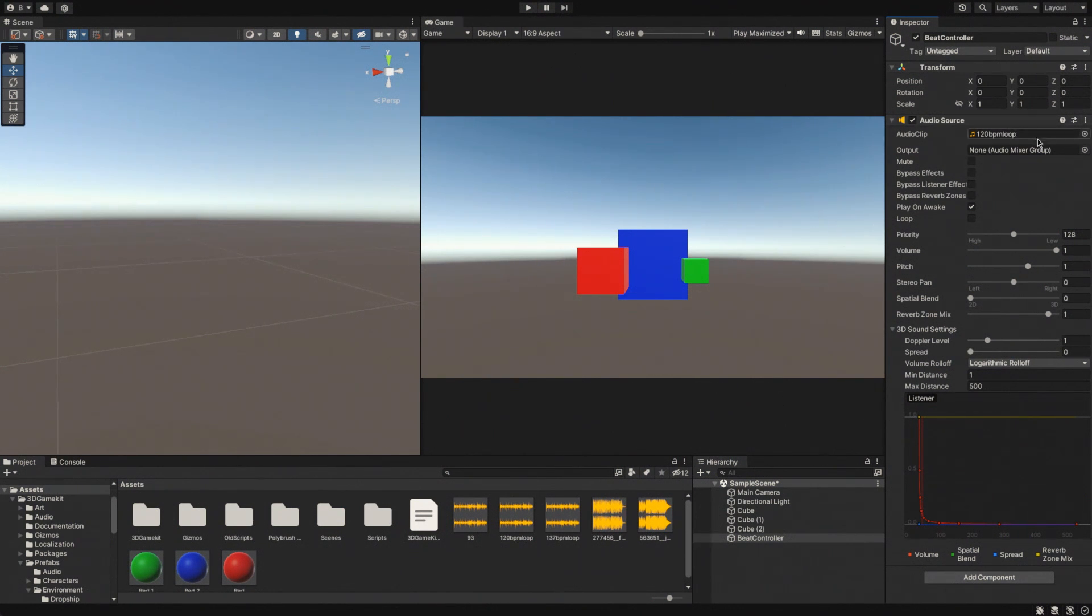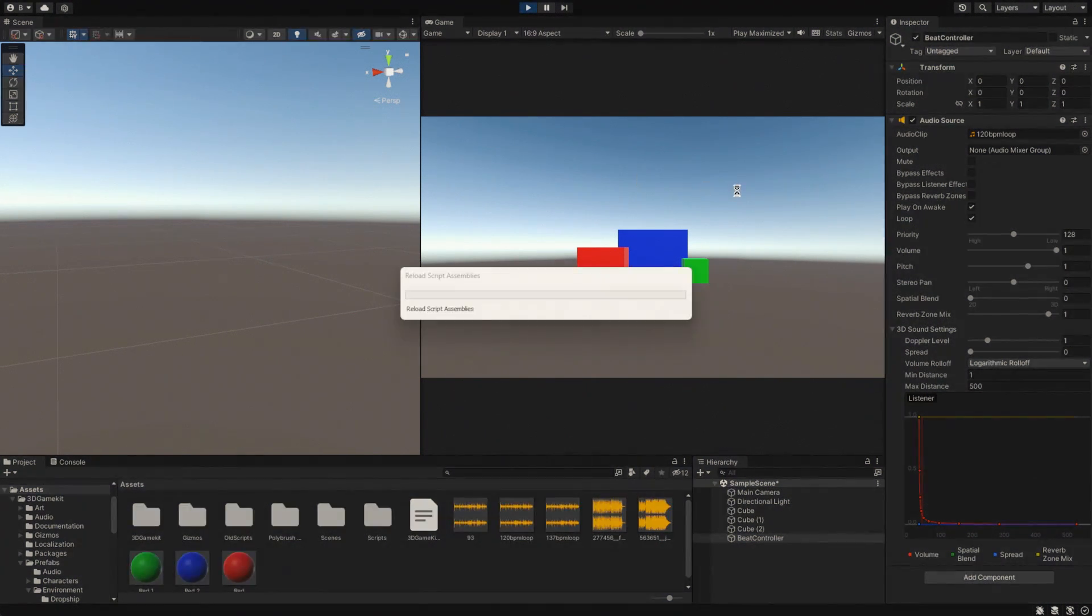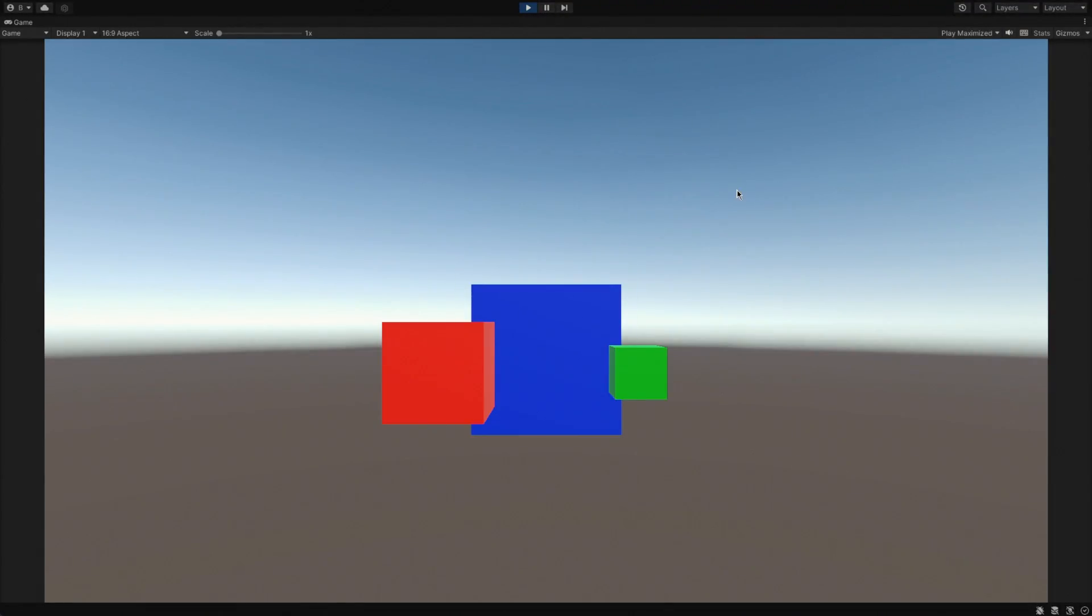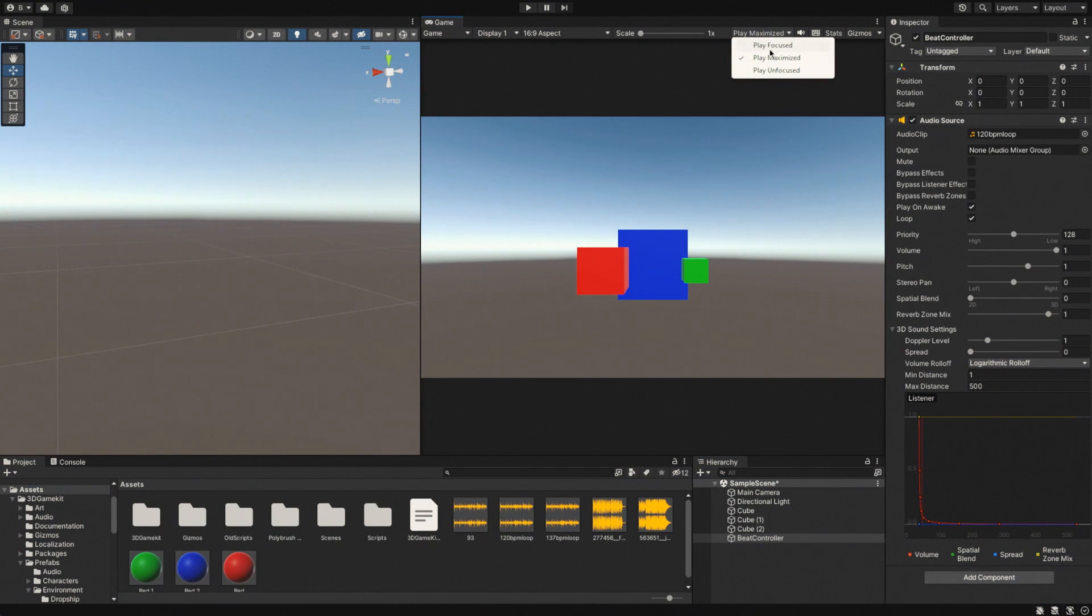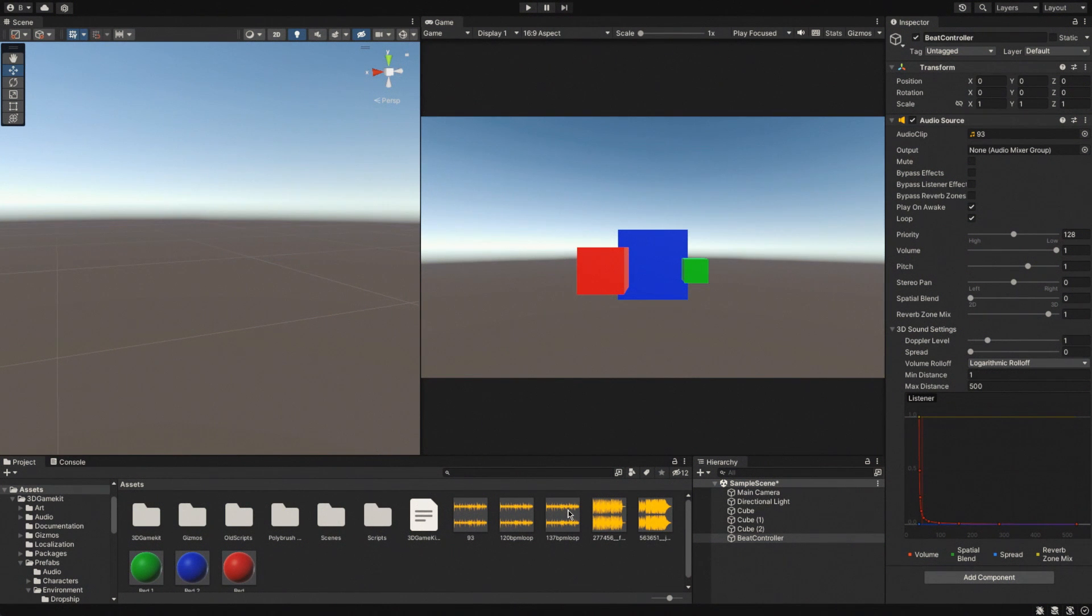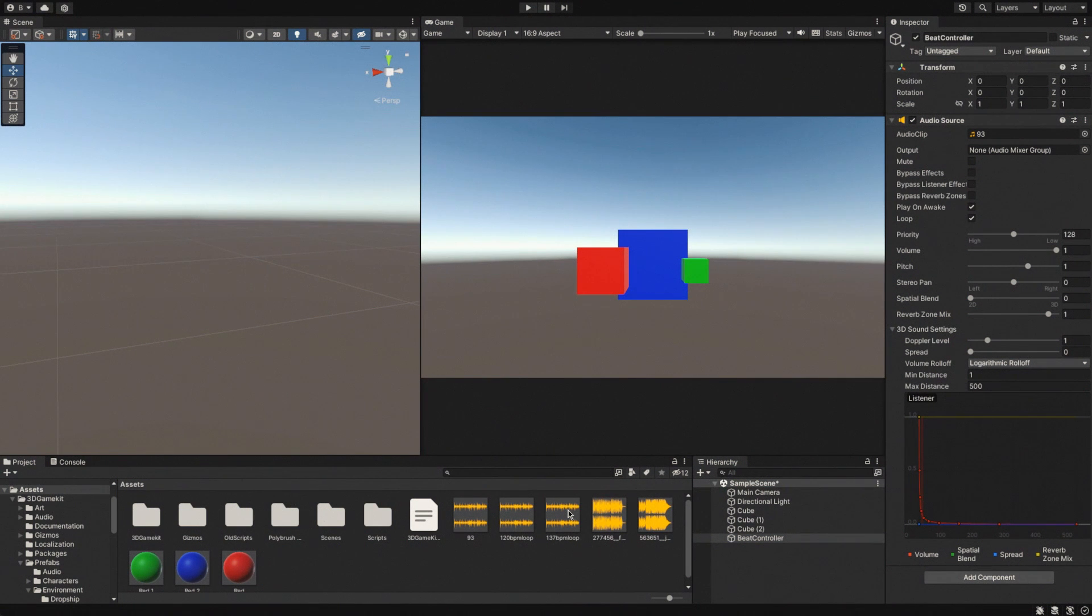So if I press play now with this loop running, it's going to look like it's in time. Except it's not in time. It just looks like it's in time because we started it at the same time. So what we want to be able to do is track where we are in our elapsed time of our audio track, and then we want to hit the beats according to the BPM of that track.